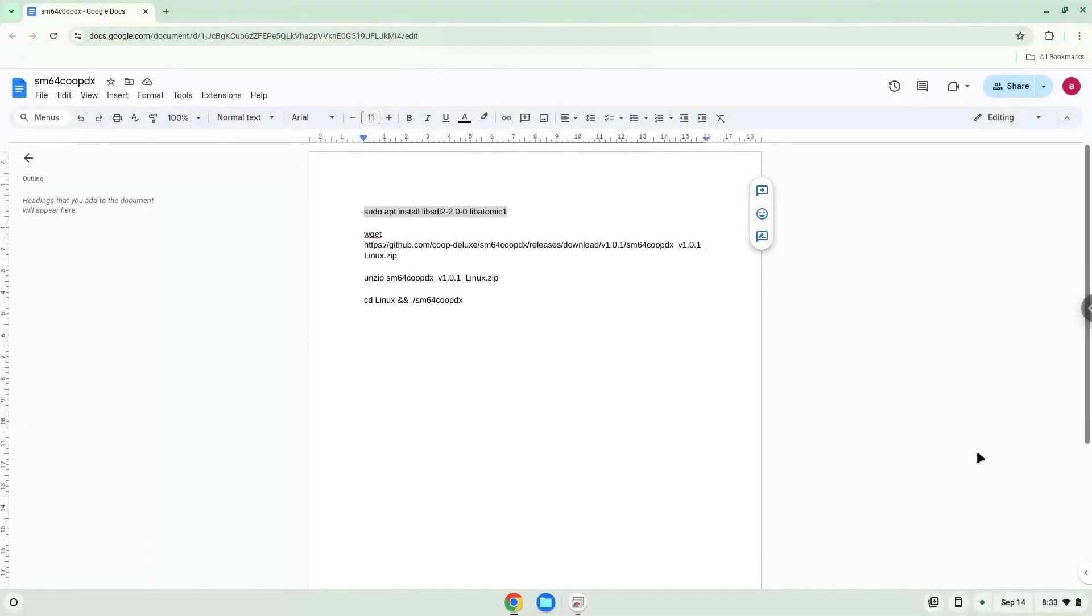Hello. Today we are looking at how to install SM64 Coupe DX on a Chromebook.